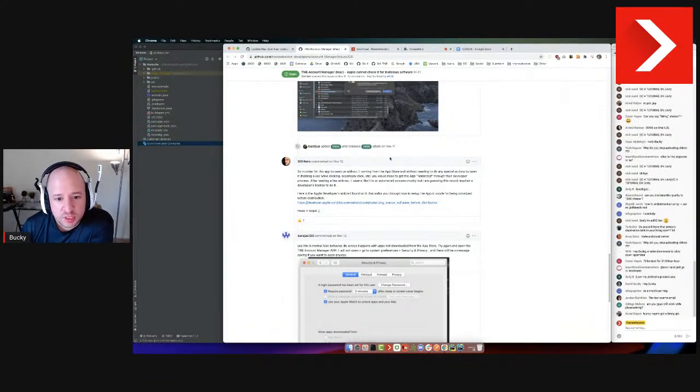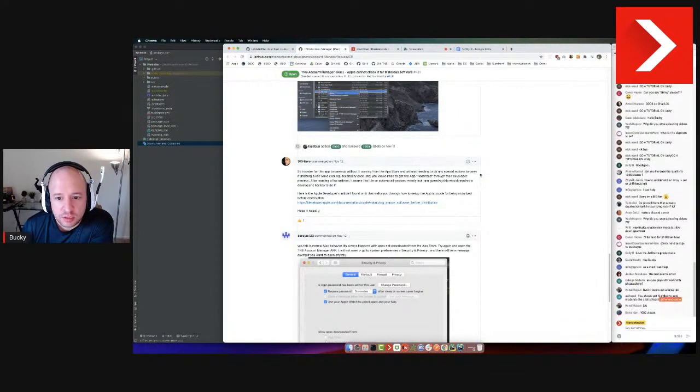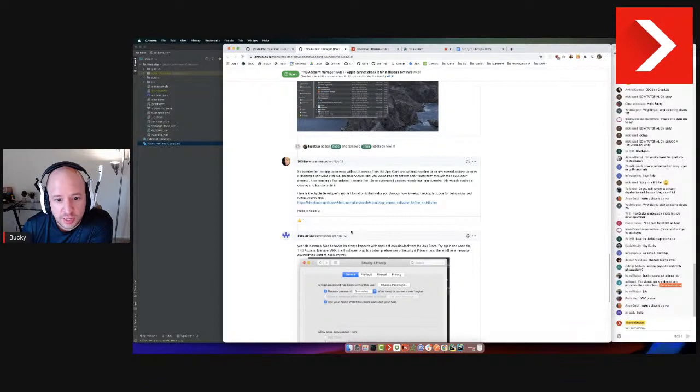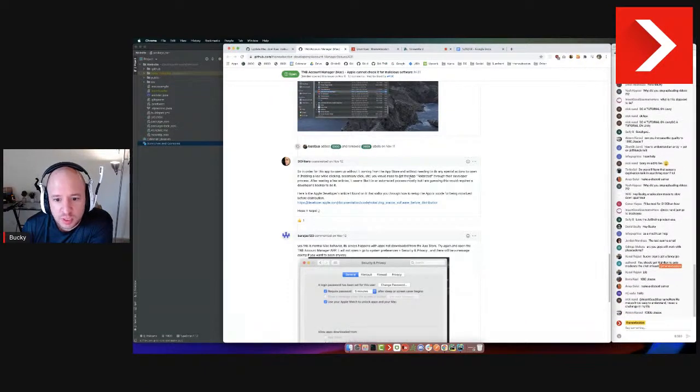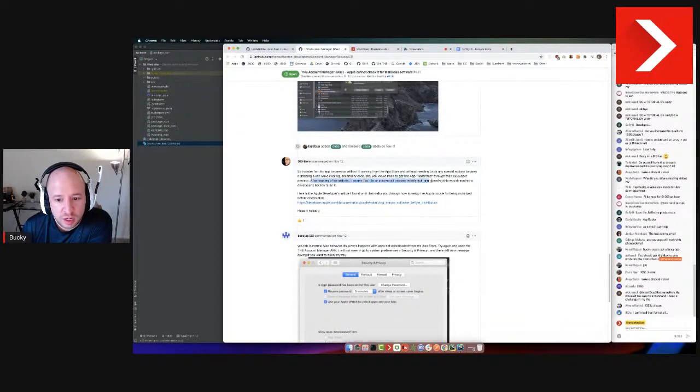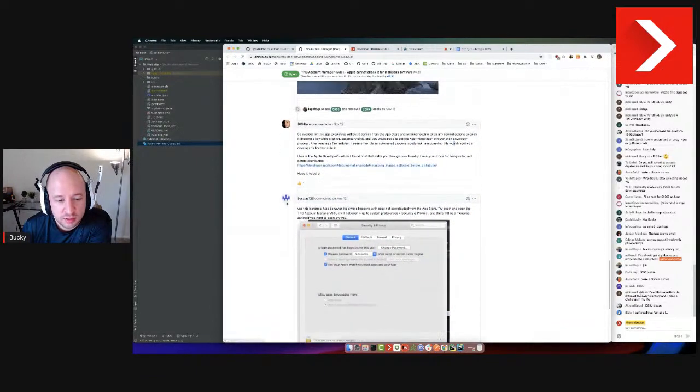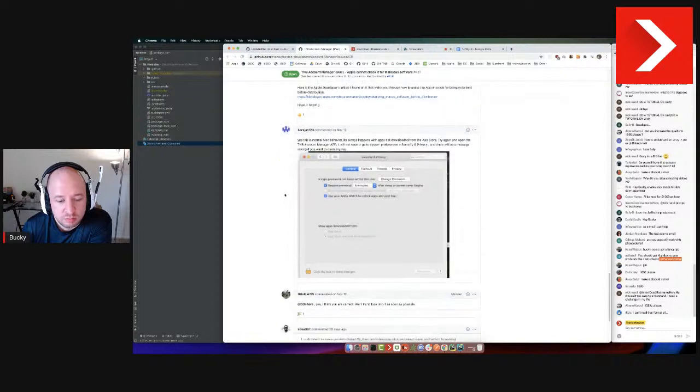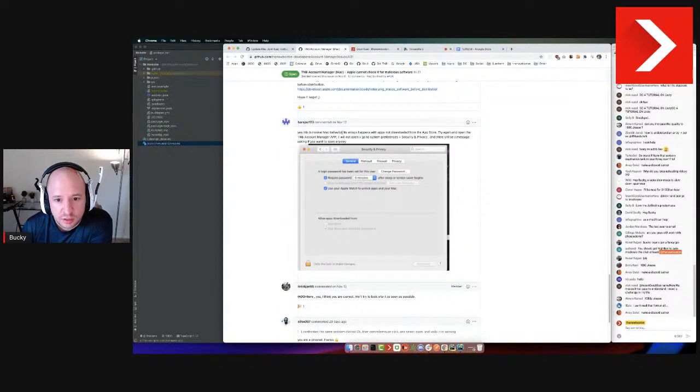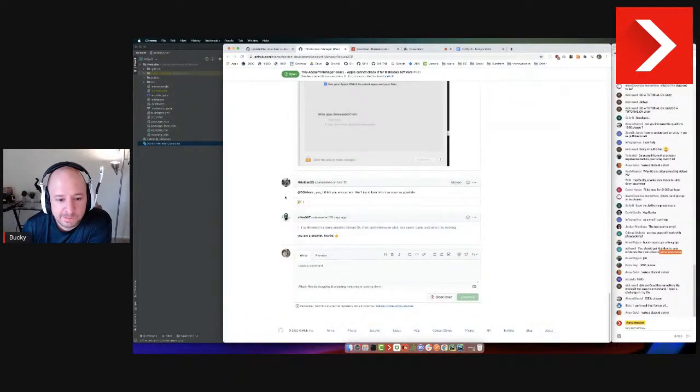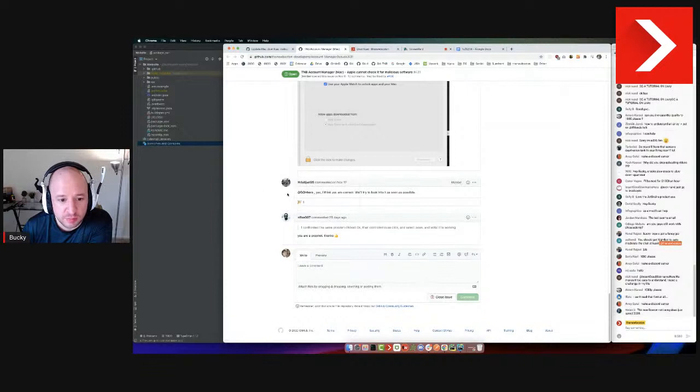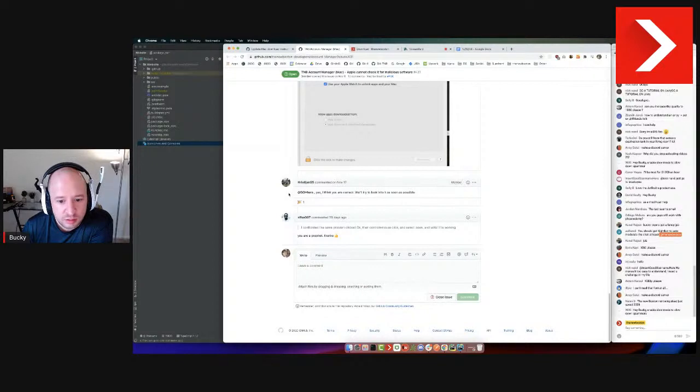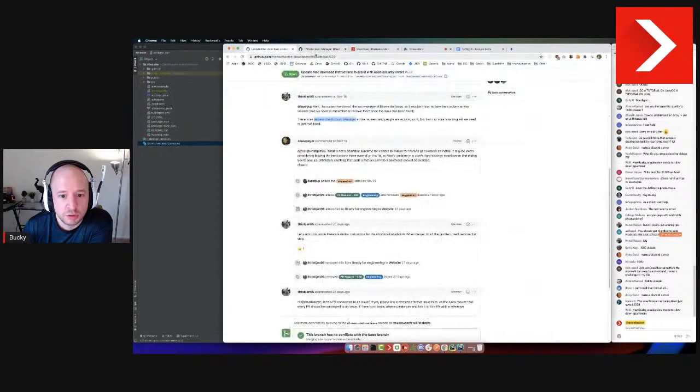In order for this app to open without it coming from the App Store and without needing to do any special actions - which we do now, we essentially right-click and hit open - you would need to get the app notarized through a developer process, an automated process. So I thought that this is what we did. It always happens - apps not downloaded from the App Store. Yeah, since I did go through Apple's developer program and bought a license to get notarized, whatever it was. So it seems like this is the correct solution.